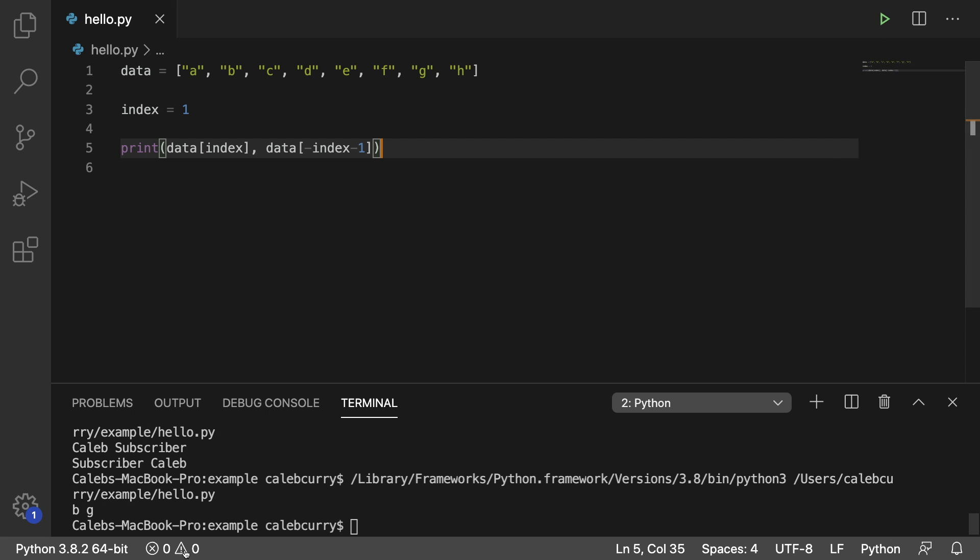We will print both of these elements like so. And printing this now, we get B and G. So that's how you grab those elements. You can see they're both one from the edge.